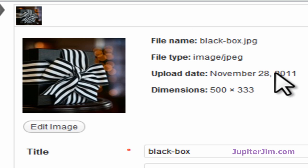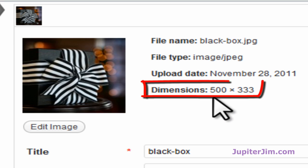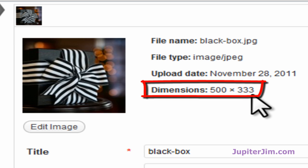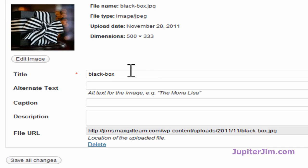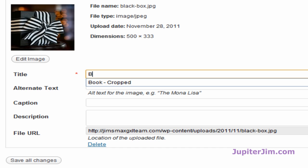And this is a rather medium-sized file. So at the top you can see the file name is right there, blackbox.jpg. The date it's uploaded, and these are the dimensions, 500 pixels wide and 333 pixels tall. What we can do is change the name to something more meaningful.